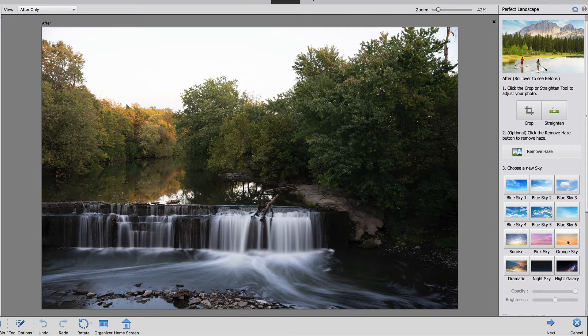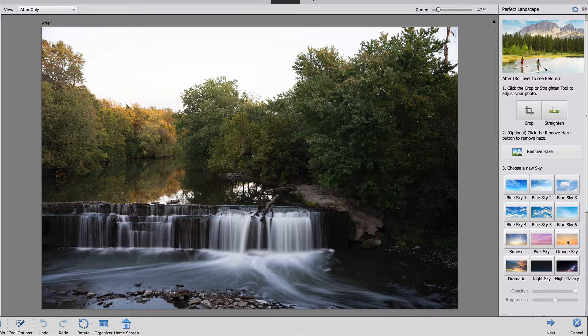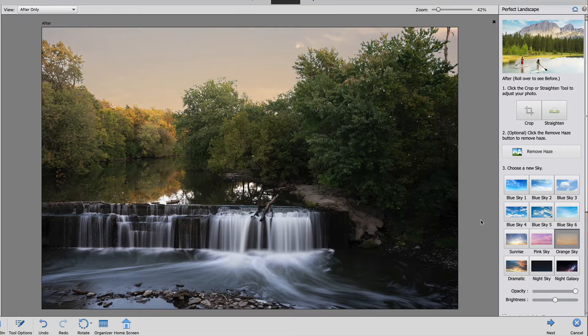I'm going to select the orange sky because I think that matches the photo pretty well. Once it's done it's going to match the tones and replace the sky.